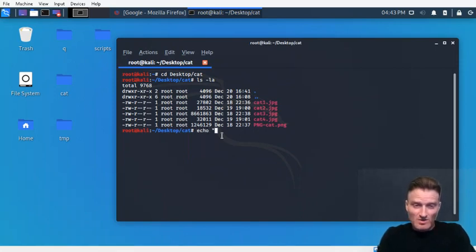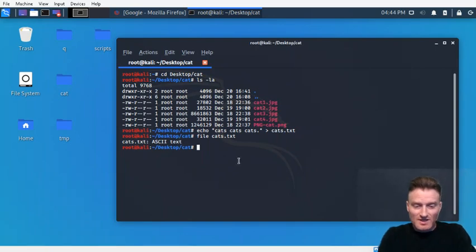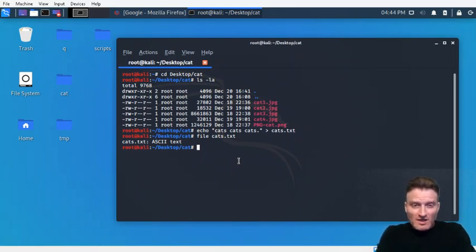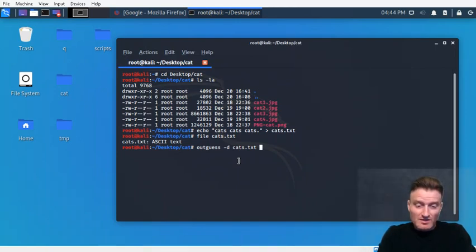What are we going to embed? Let's embed a text file first. We'll make one and just echo into the console 'cats cats cats' and we'll call that cats.txt. It's just ASCII text, a regular text file. We're going to embed that file — let's put it into cat1.jpeg.